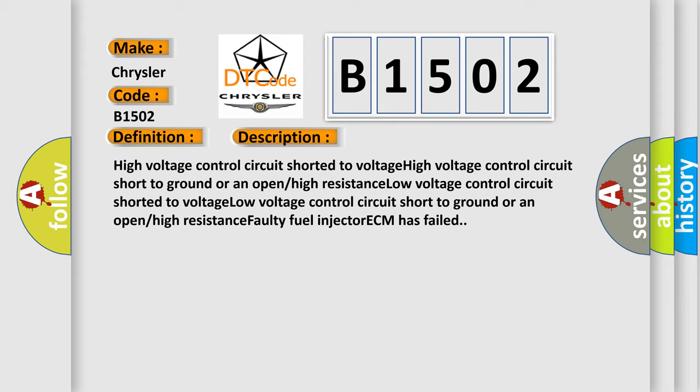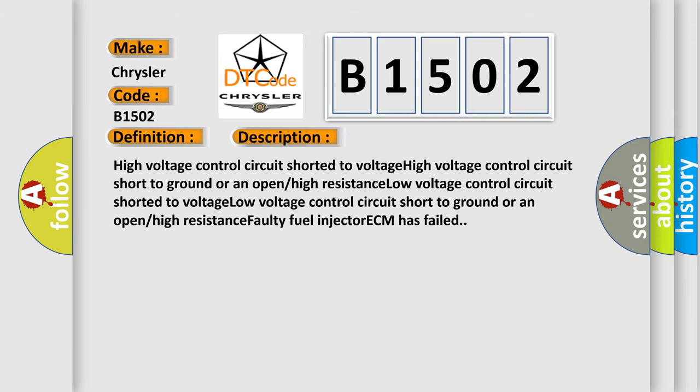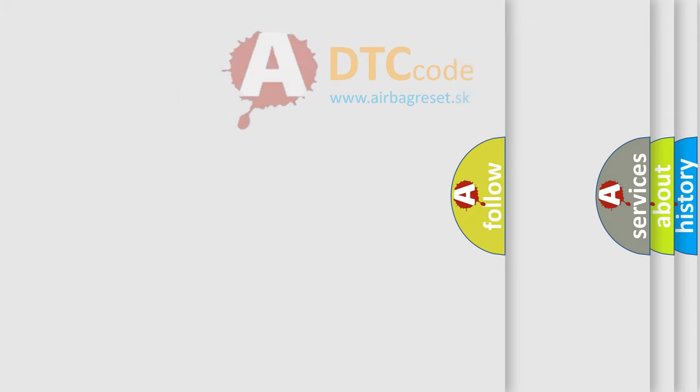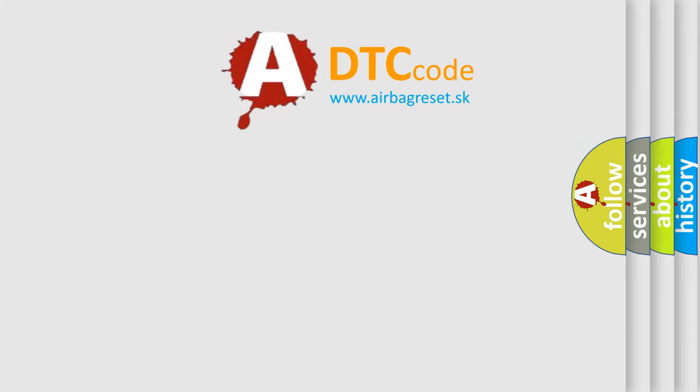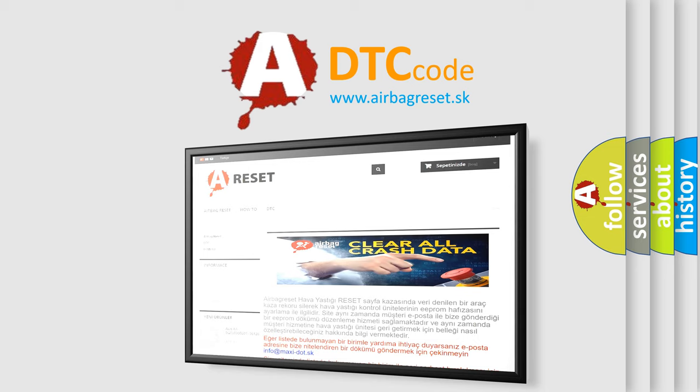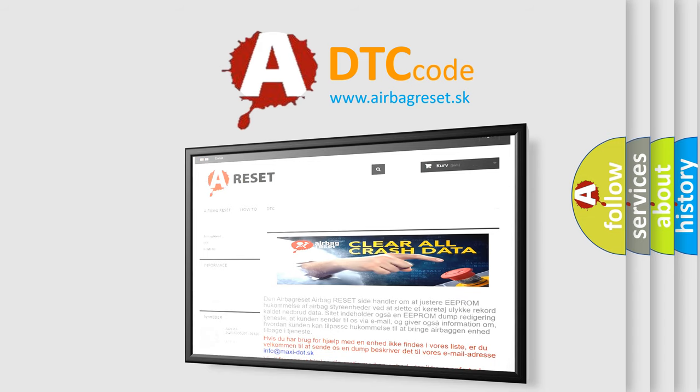The Airbag Reset website aims to provide information in 52 languages. Thank you for your attention and stay tuned for the next video.